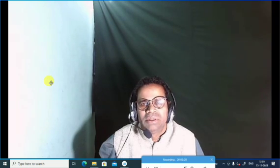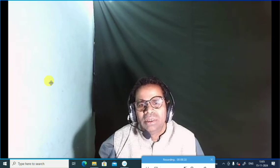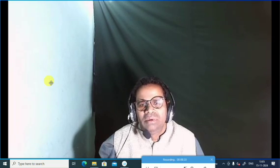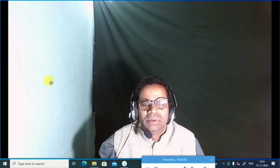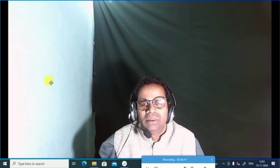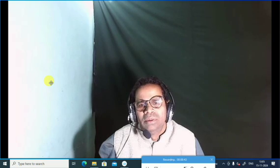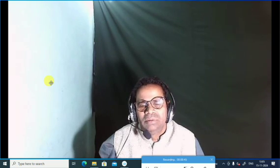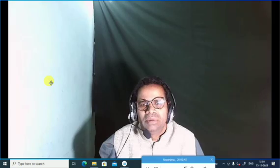Friends, this is Part 6. I have already posted the five parts. I am requesting all of you: don't skip the video, watch from beginning to end. If you find any doubt regarding any answer, kindly give your comment and suggestion in the comment section.